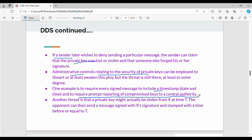It also requires prompt reporting of compromised keys to a central authority. We include a timestamp in the message, and if a key is compromised and reported, the loop of misuse can be cut. This is how administrative controls help address threats in direct digital signatures.